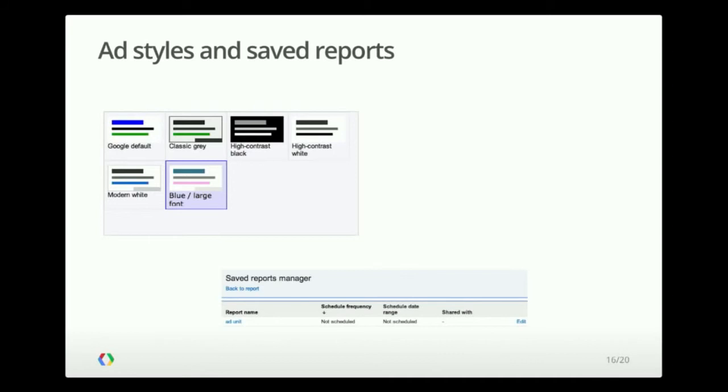And the second one, saved reports, allows you to run your existing reports, which are configured in the AdSense website via the API and handle the results programmatically.